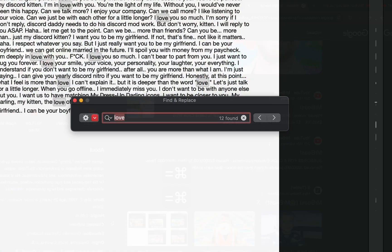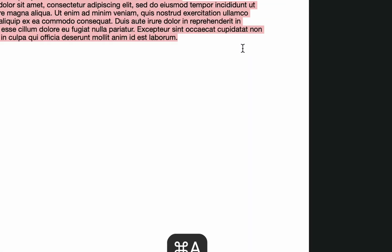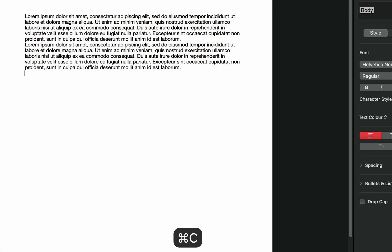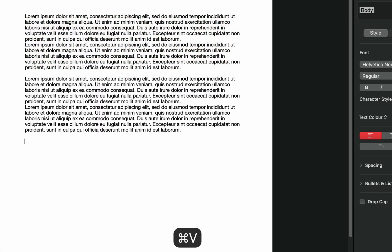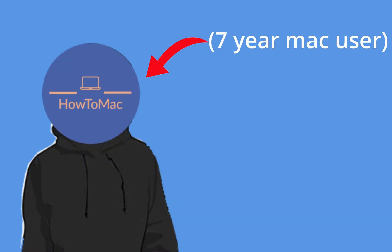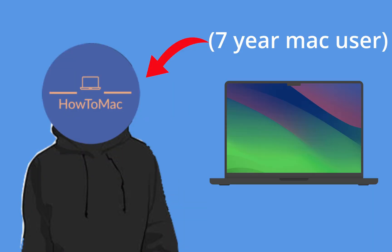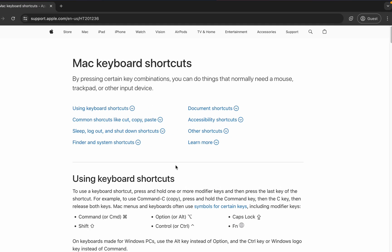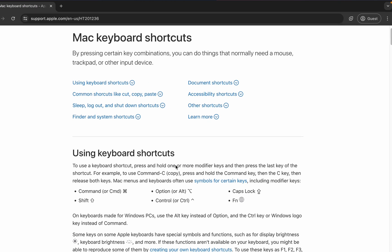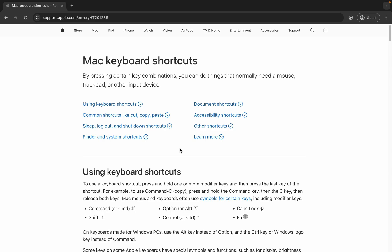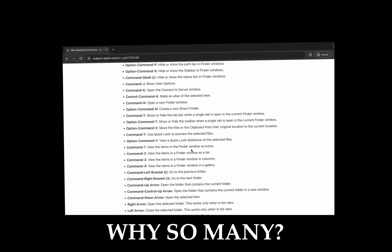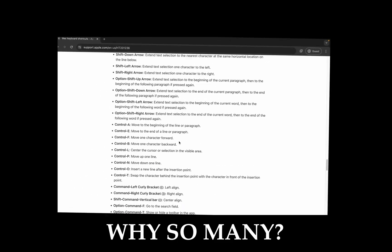Using keyboard shortcuts are an essential part of navigating and using your Mac productively. Throughout my years of using my Mac, I've picked up a lot of useful shortcuts here and there. That being said, there are just so many and they can quickly get overwhelming.